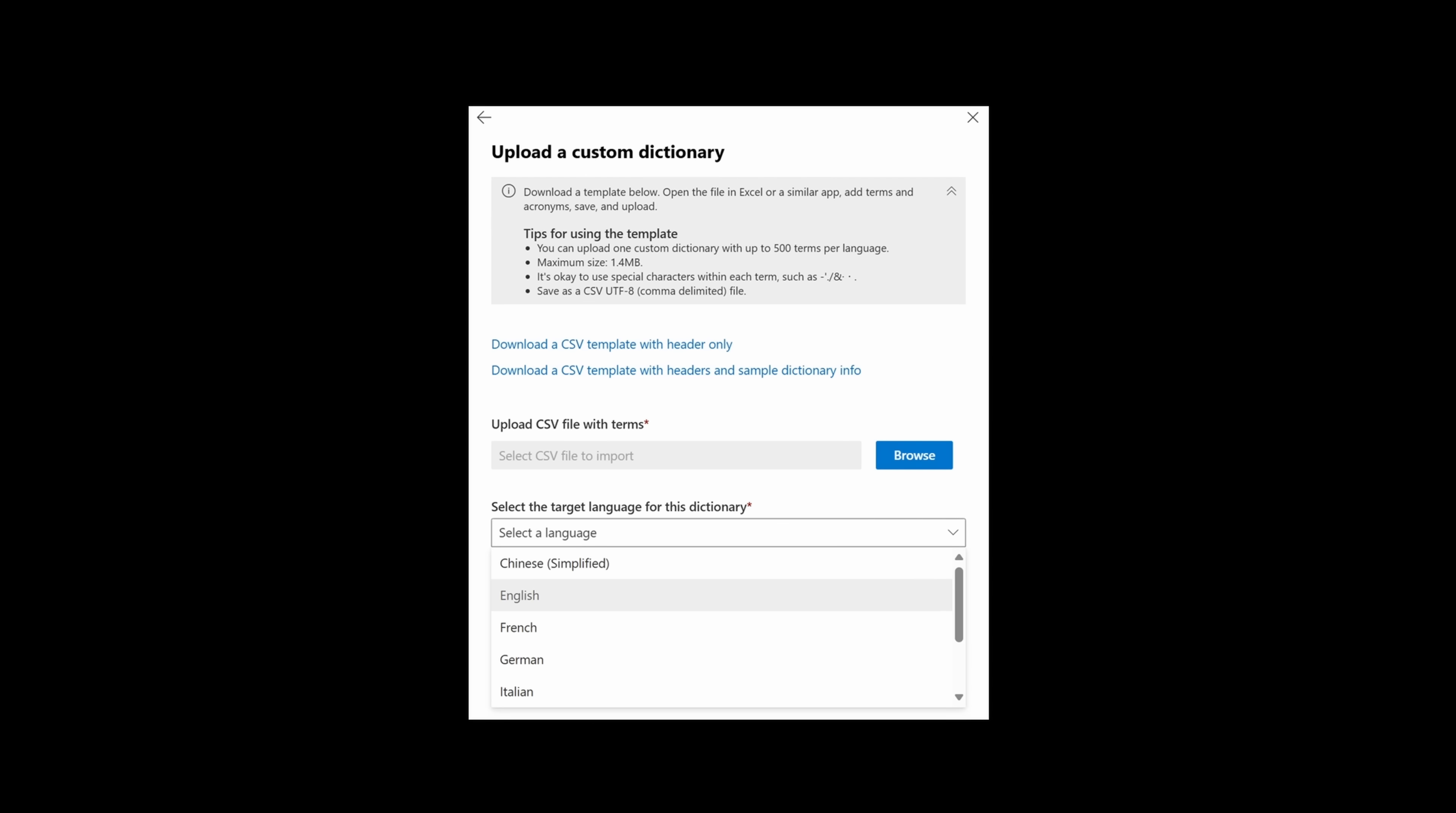Your business speaks its own language, and now Copilot does too. IT administrators can now upload custom dictionaries for their tenant in eight major languages, including English, Spanish, Japanese, French, German, Portuguese, Italian, and simplified Chinese.